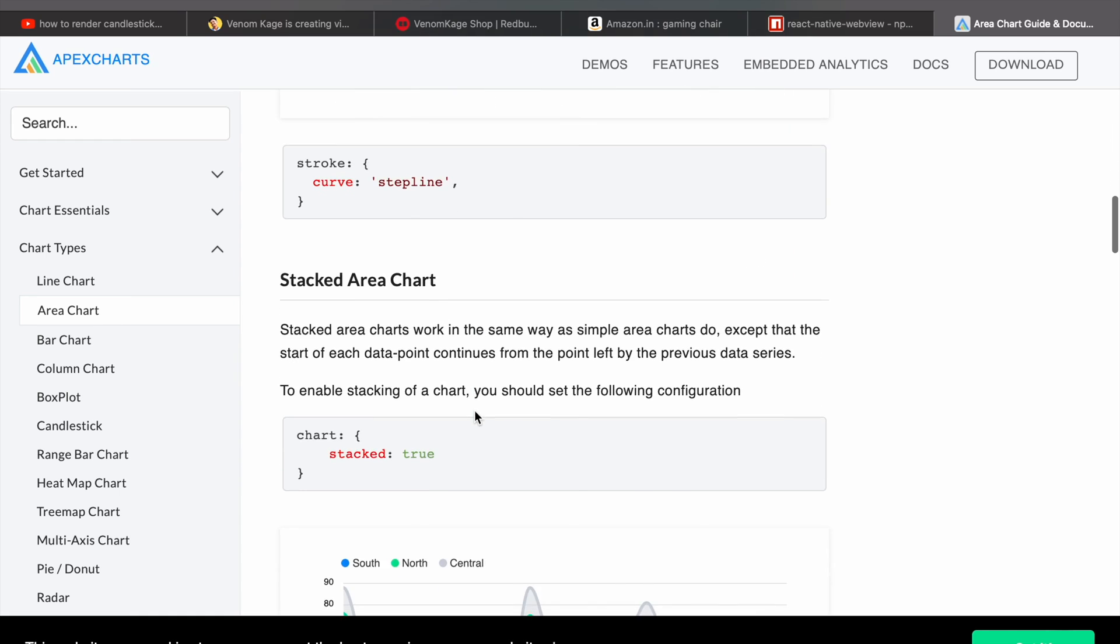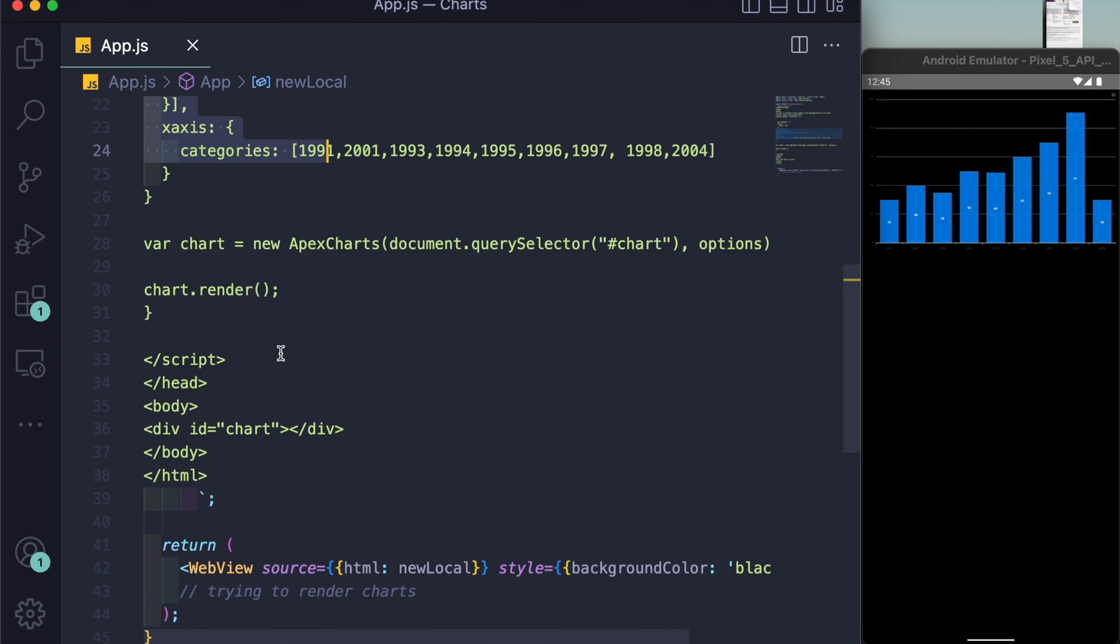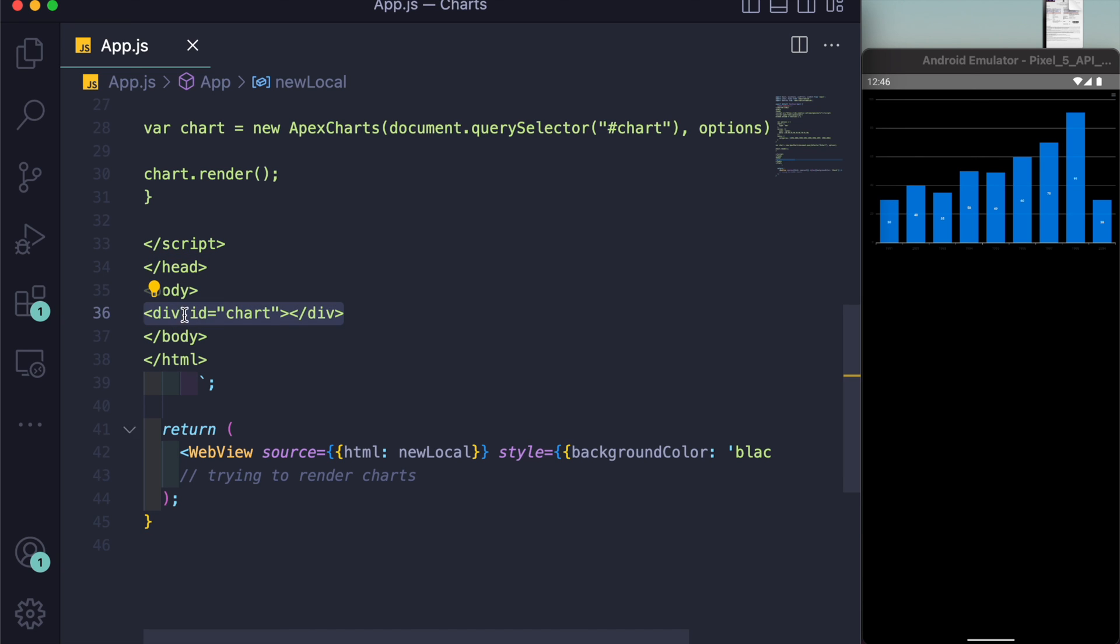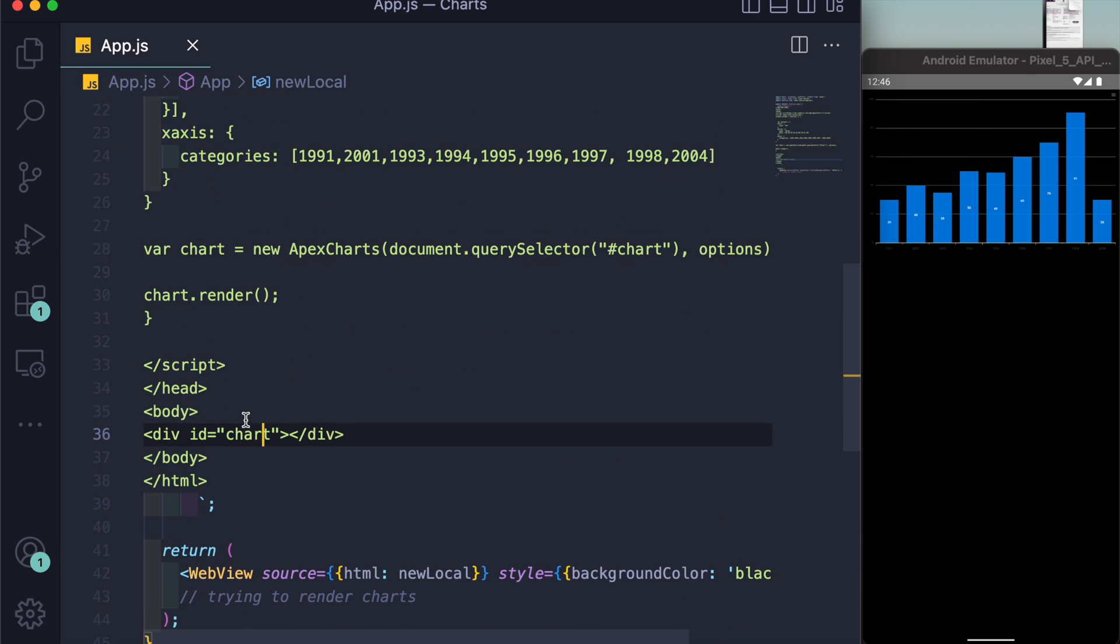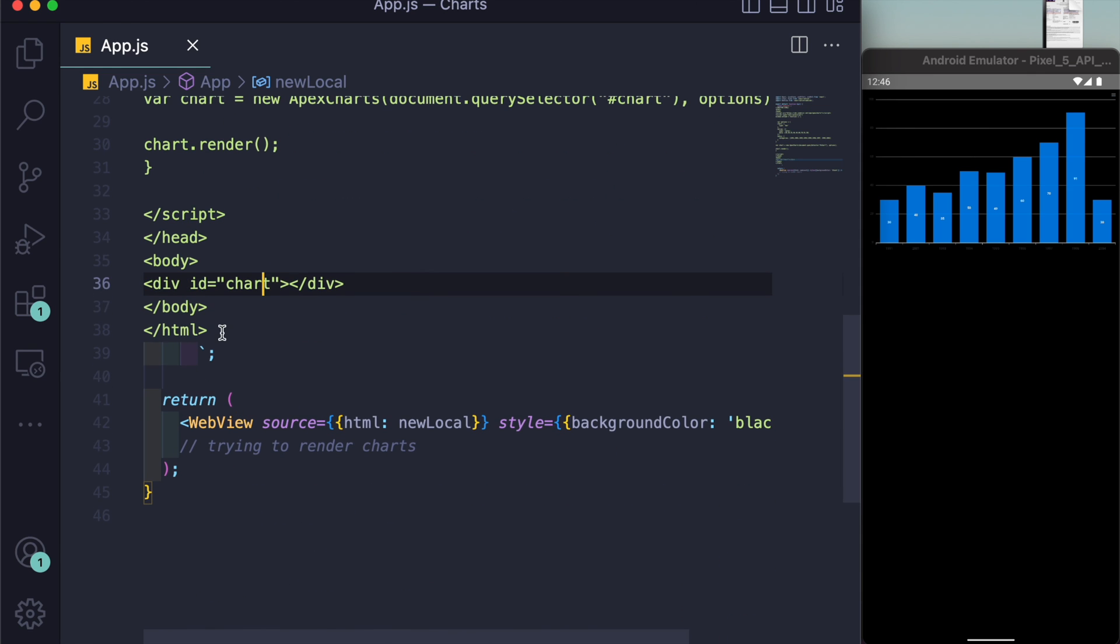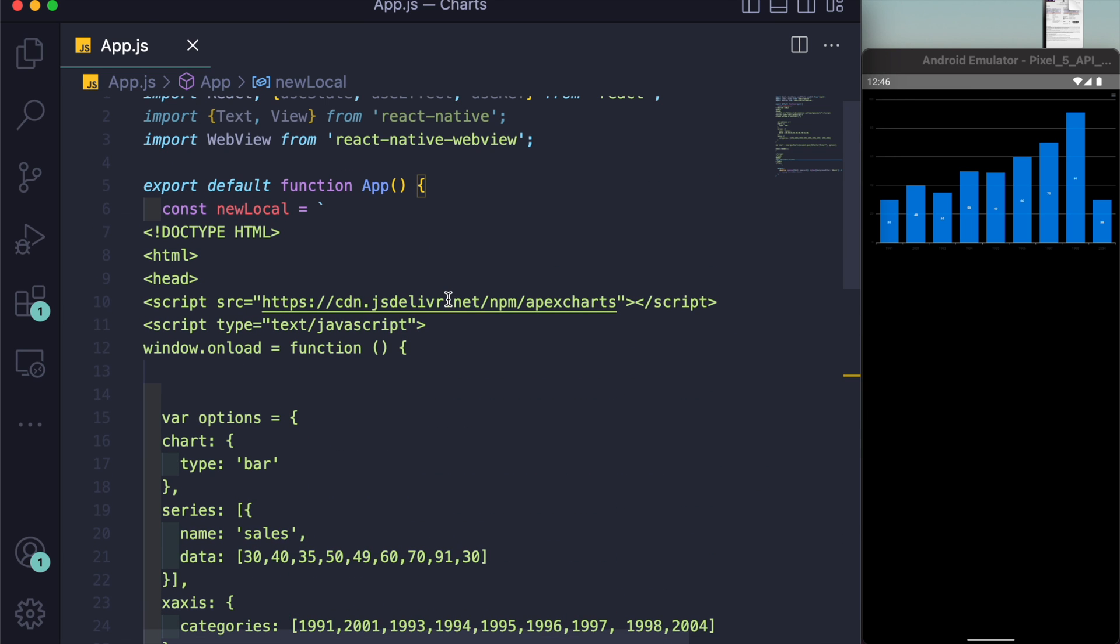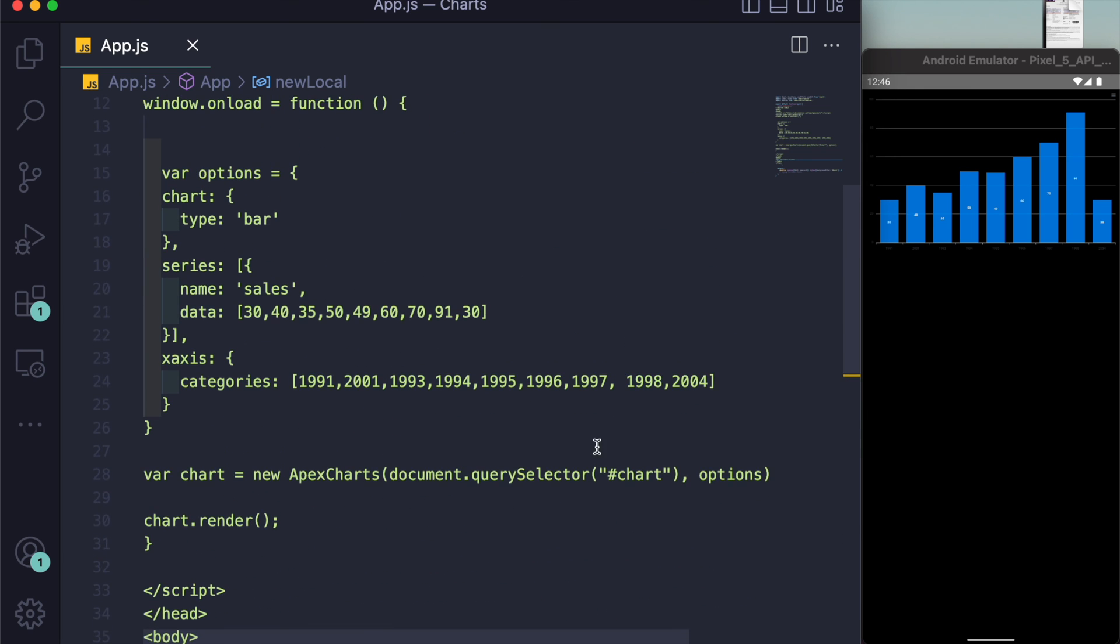That was it. Now we just close the function here, then the script tag is closed. Inside body we have created a div that is rendering the chart ultimately. The chart is getting rendered inside this div, and I've provided the id of chart to that div. You can change it here if you want to make it newChart. Then you'll have to change it here as well.